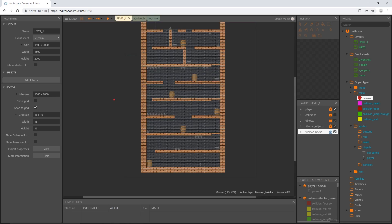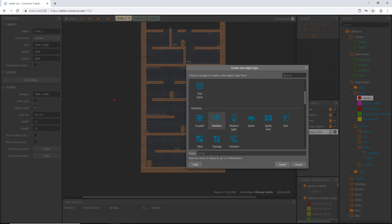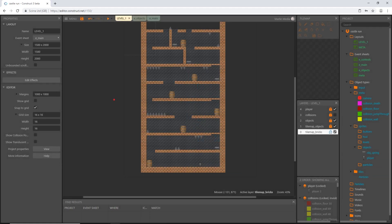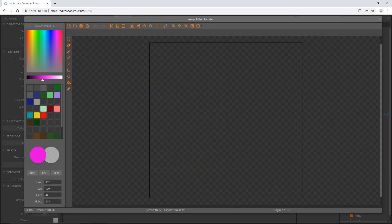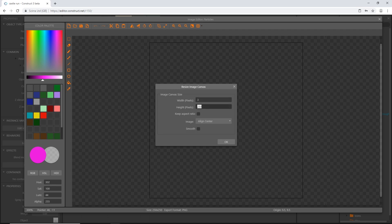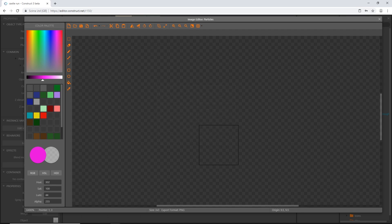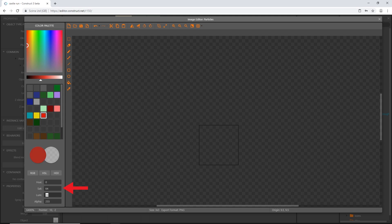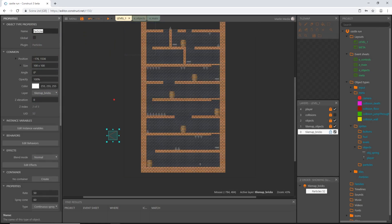Let's hop over to our level one layout. I'm going to double click in the layout and scroll down to particles, insert a particle object, and resize it to three by three — pretty small. Zoom in and find a nice red color to use as blood. I'll drop the saturation down, bump up the brightness, and select the pencil tool to put one dot right in the middle. Let's name this particles_death.